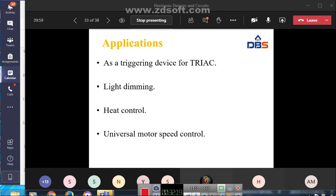With this I am stopping the presentation. In the next class we will discuss TRIAC and remaining special purpose electronic devices. Thank you.